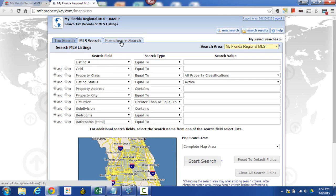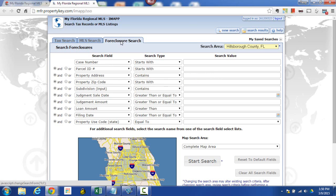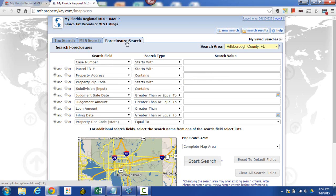And then if you're looking for distressed properties you've got your foreclosure search. So in here you've got appropriate fields like filing date, judgment, etc. Those all make sense including the case number. So pick out the appropriate search that you're going to do.